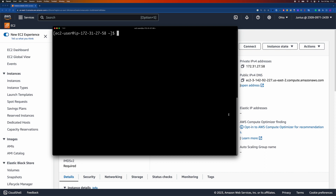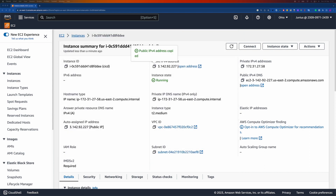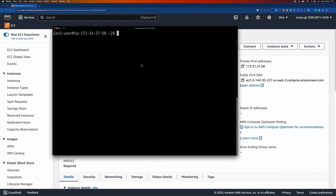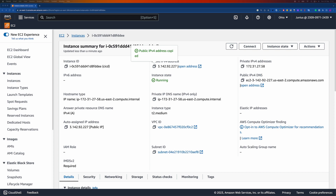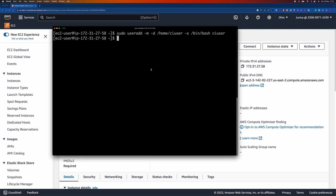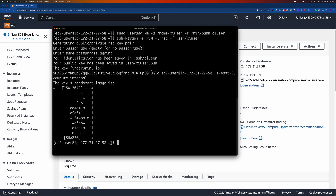The next step is creating the user we're going to use for deployment. I'm going to create a new user called 'ci-user'. Then I'll generate an SSH key for this user by running the keygen command and setting the defaults.